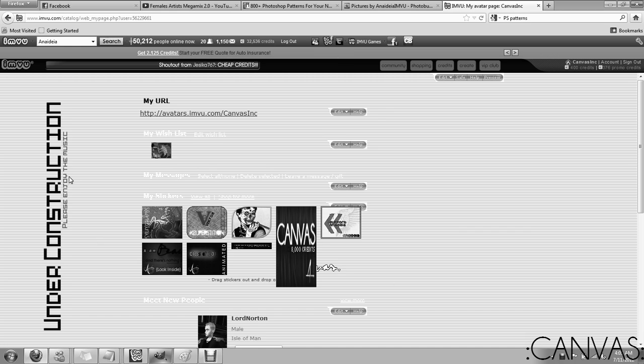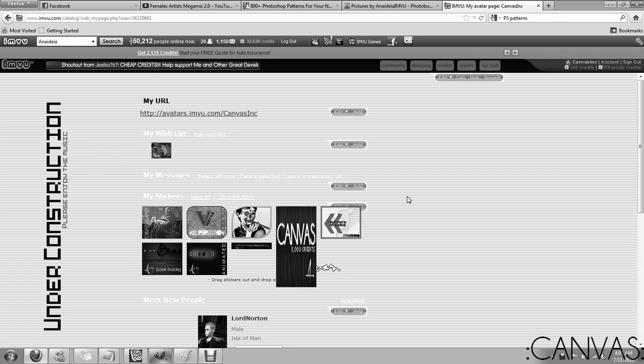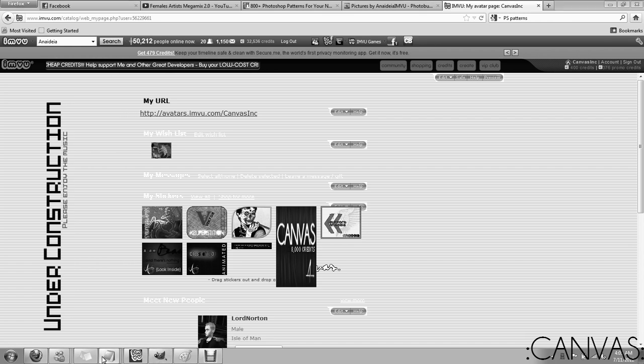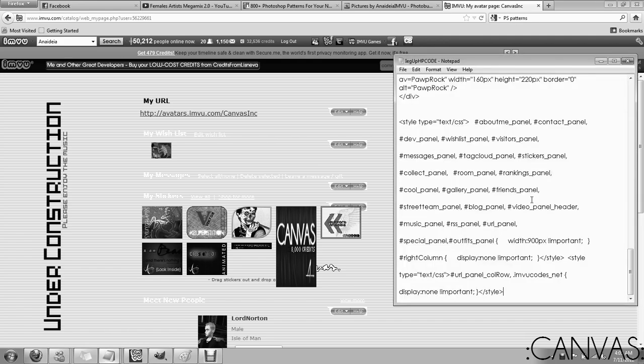You're going to need to go to your home page. We're going to be installing this in the my URL panel. Sandbox panel works as well, but in my experience I always use my URL.